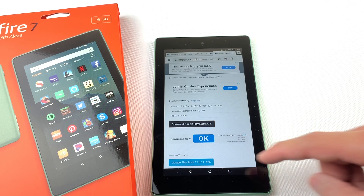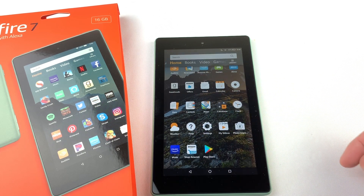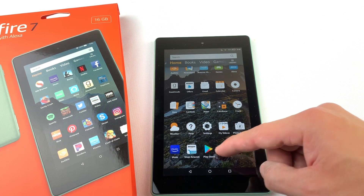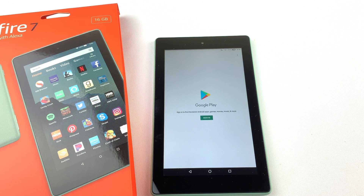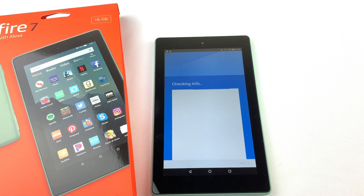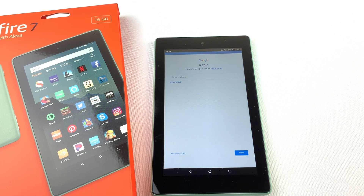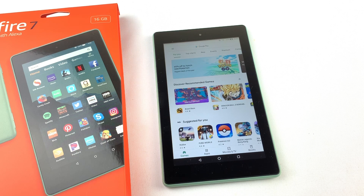You should now see the Google Play Store on your Fire Tablet. Let's open it. You need to sign in or create a Google account. Once you're signed in, you can search for Snapchat.